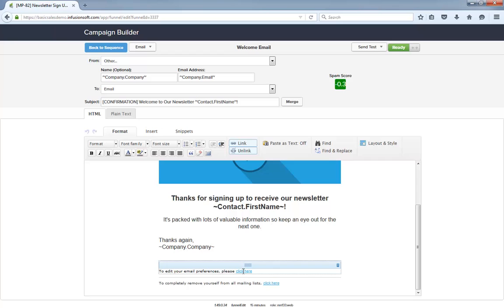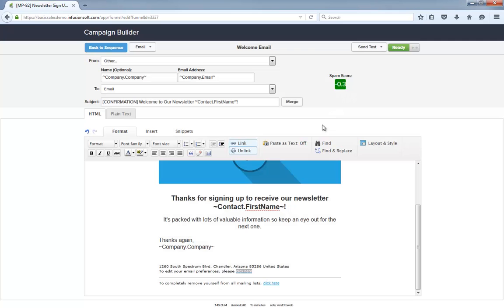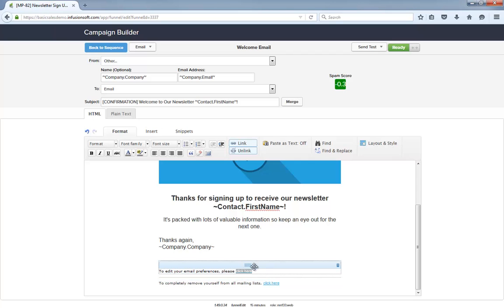See this preferences link? This is pointing directly to the email preferences form. This link down here is the official opt-out link. When using the preference center, you still have to include a formal opt-out link in each newsletter for CAN-SPAM compliance.